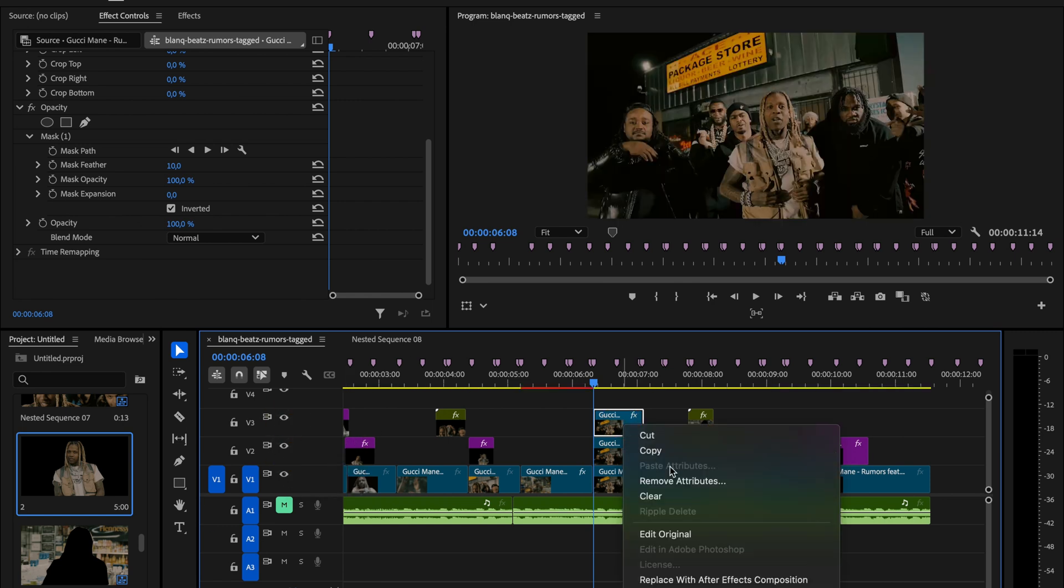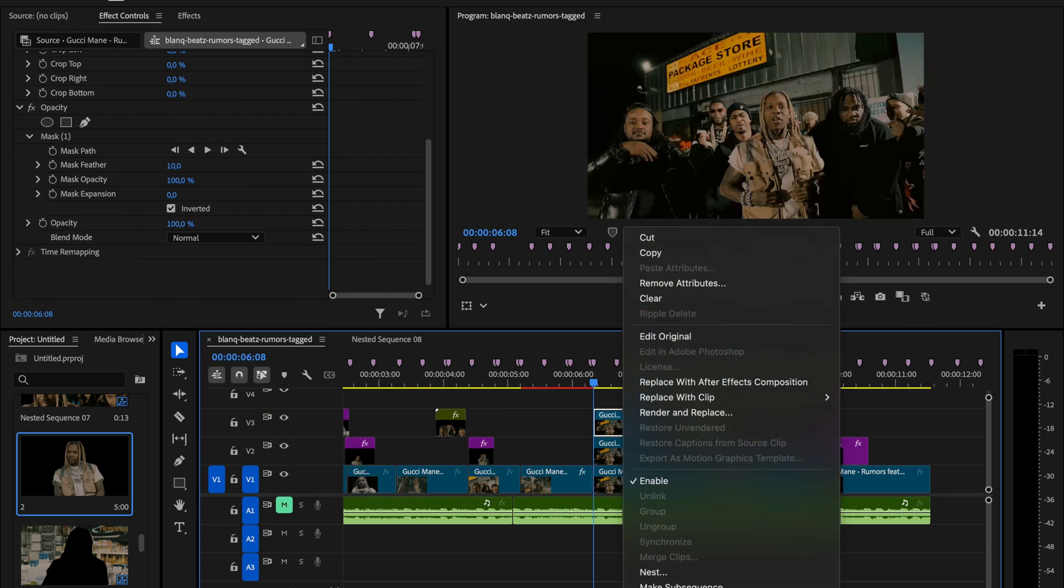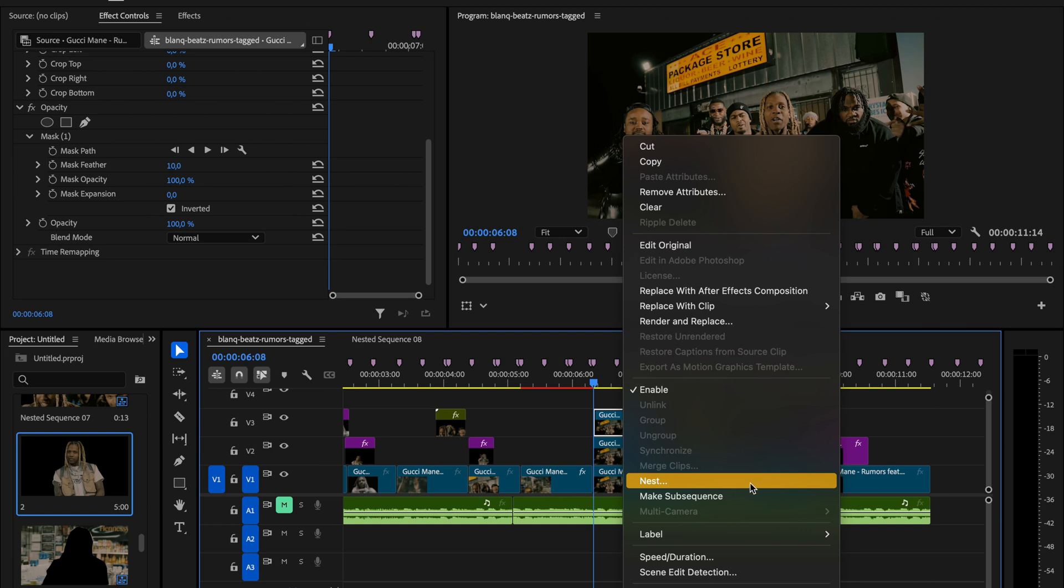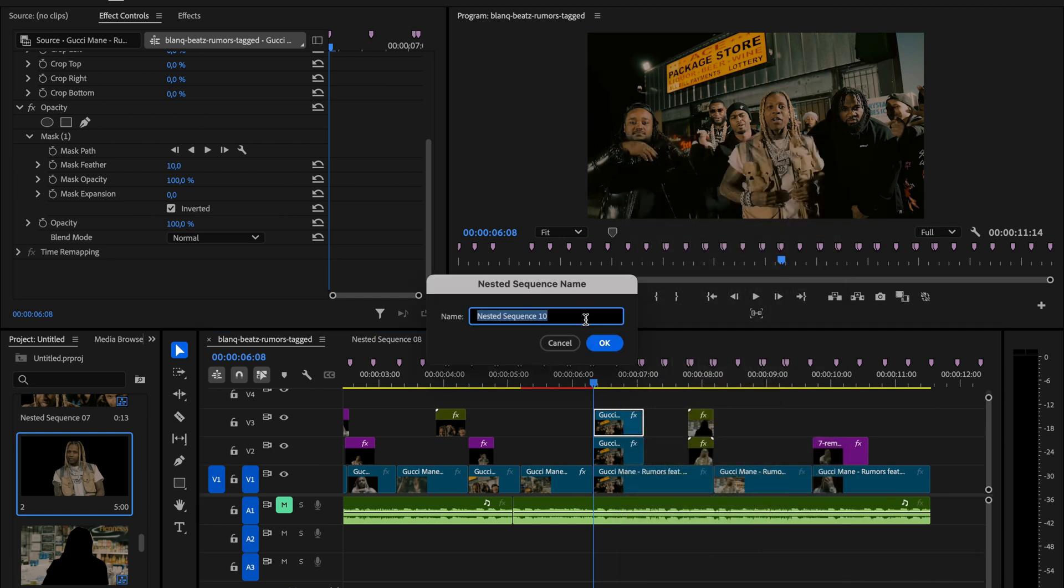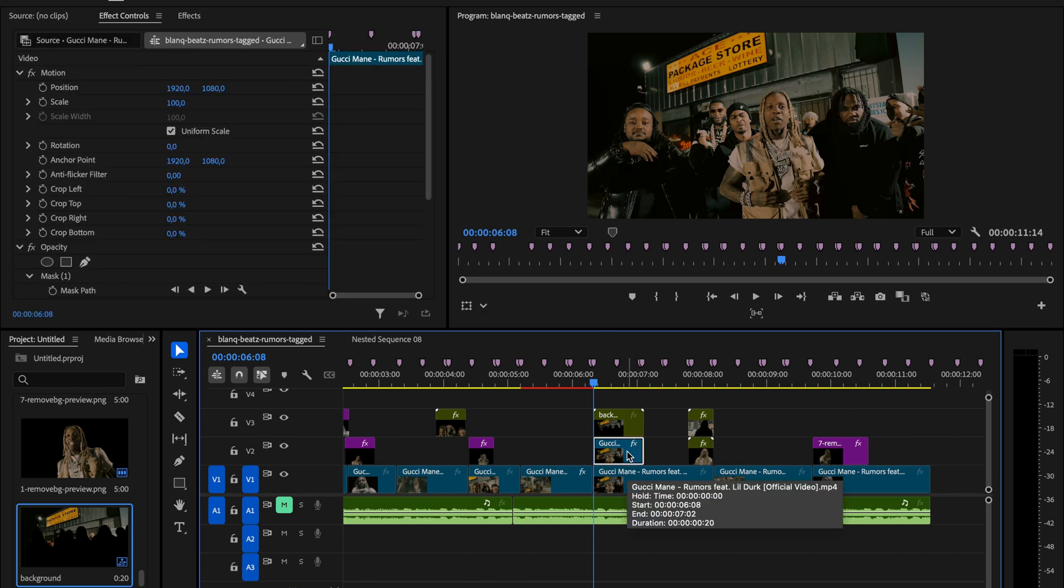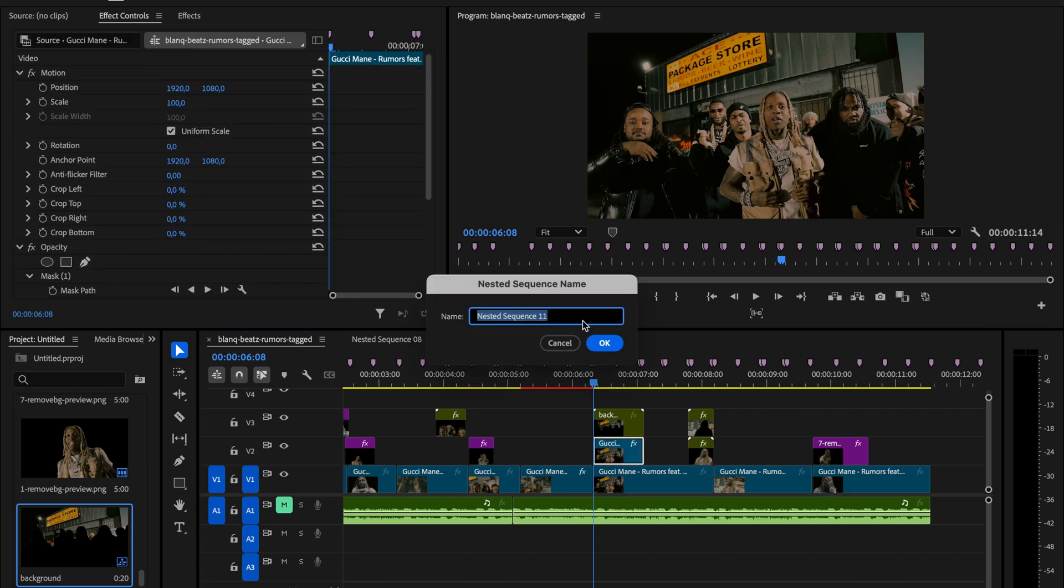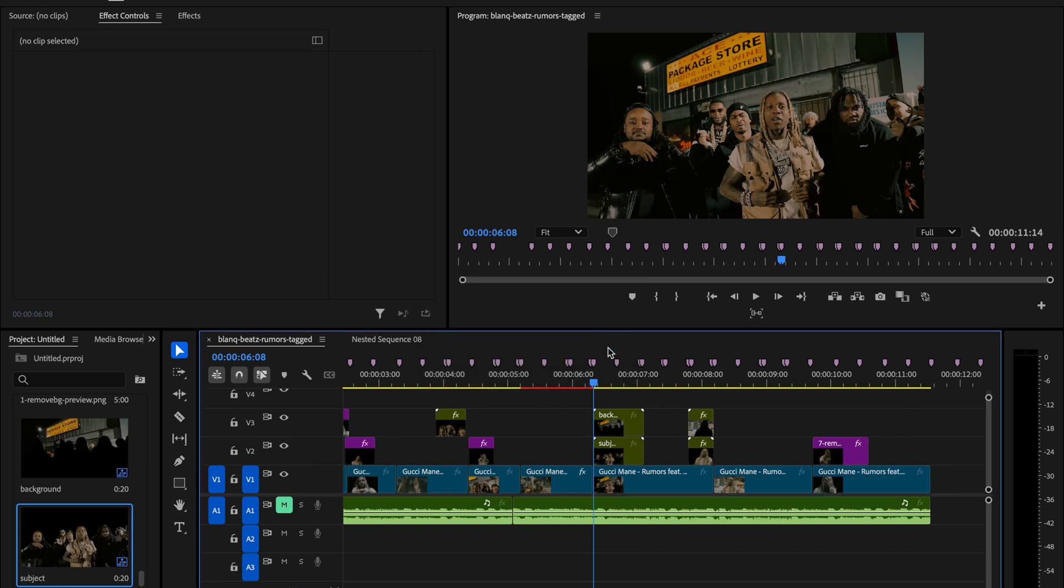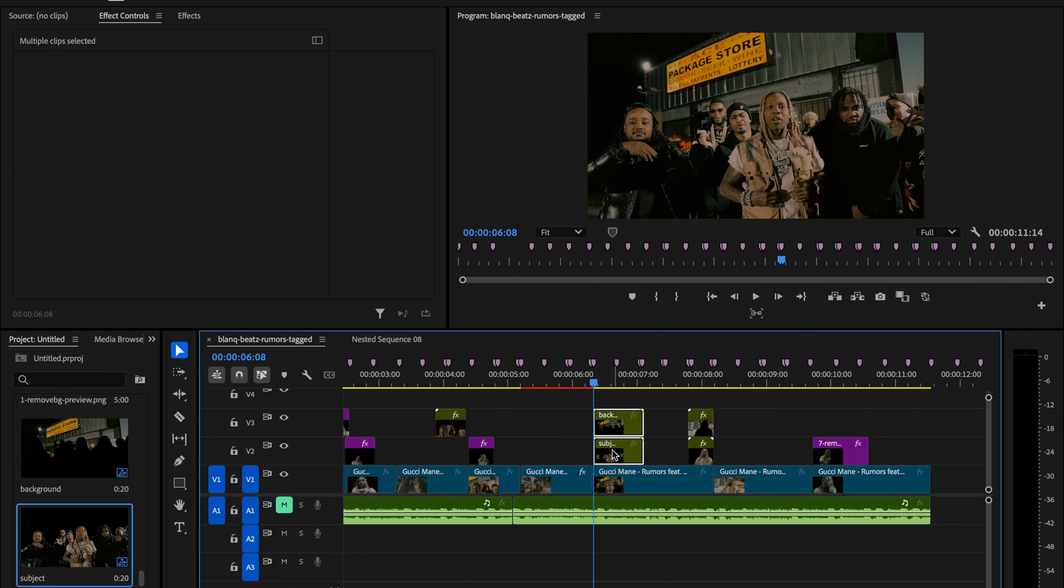Let's keep things clean. Right click on the background layer, choose nest, and name it something like background so it doesn't get confusing. Do the same for the subject layer and name it subject. Now we just drag both of those nested sequences above the previous clip in the timeline.